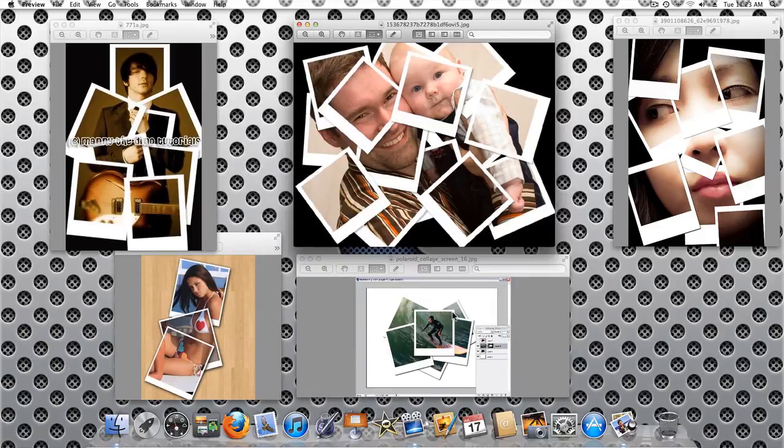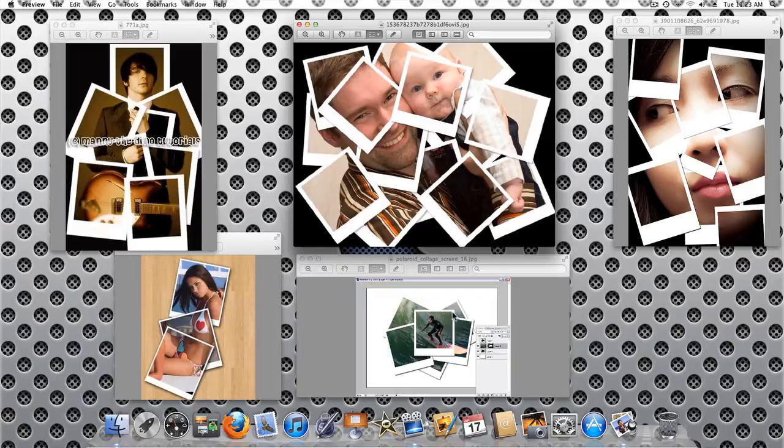As you can see, most involve using an old Polaroid style or a simple white stroke for the frame.